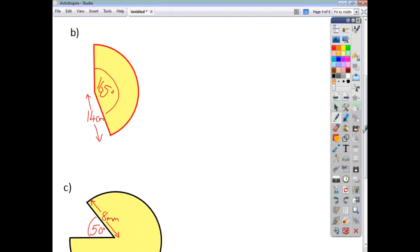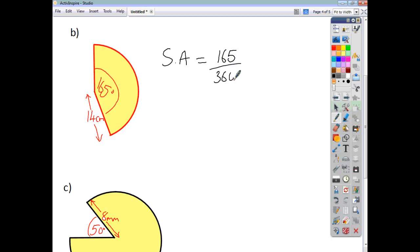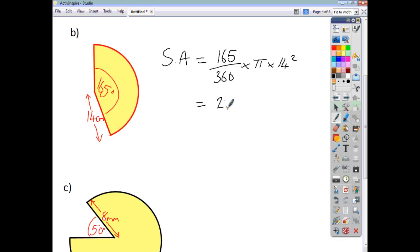On to the second one. The sector area is a fraction of the whole circle area. The fraction is 165 over 360, multiplied by πr². The radius this time is 14. Working it all out, to one decimal place we get an answer of 282.2 cm².